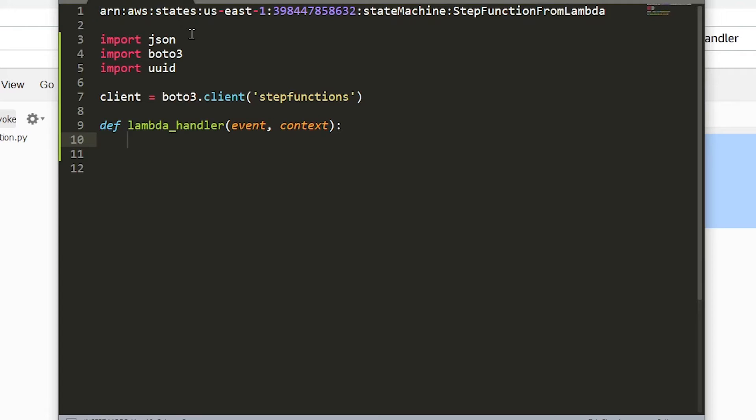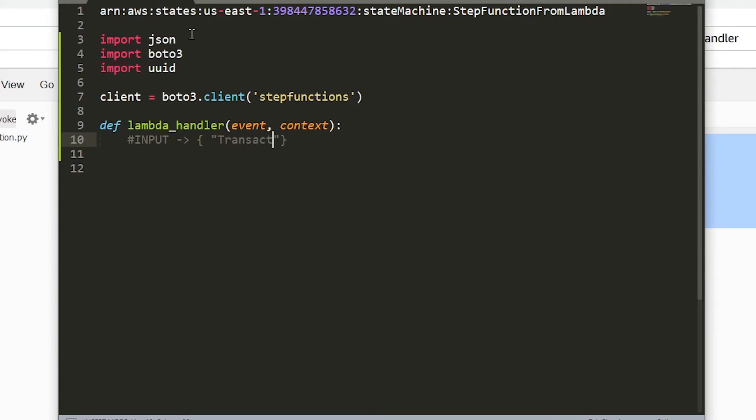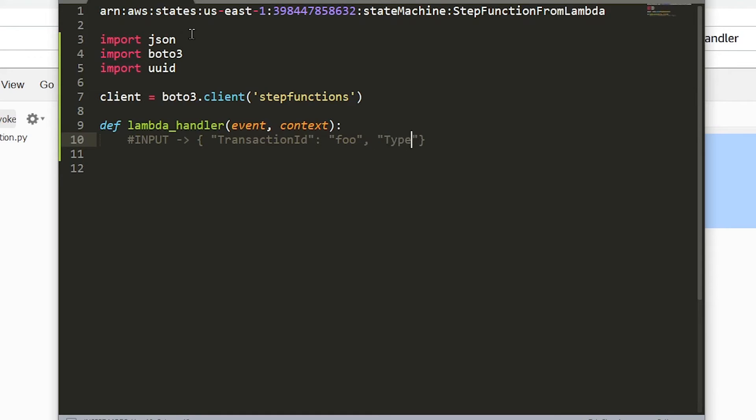Okay, so the first thing that we need is the transaction ID. But before we do that let's just recall what the input to this step function is going to look like. So the input is going to be a JSON that looks like this. We're going to have transaction ID and then something, foo. And then we have type. That can be either purchase or refund. We're just going to hard code this as purchase here just in this example. So just a reminder that's what our input is going to look like.